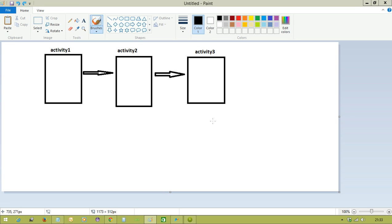Welcome to RAM's Android Tutorials. In this video tutorial we will discuss about the activity life cycle in Android. In an Android application, typically we have more than one activity, and every activity has its own life cycle.